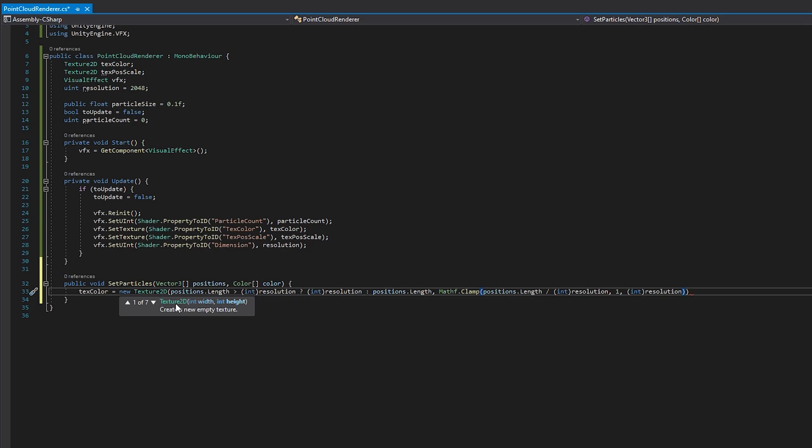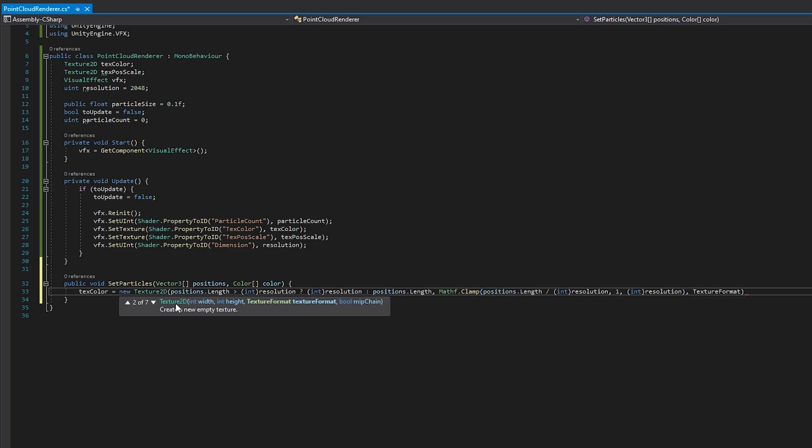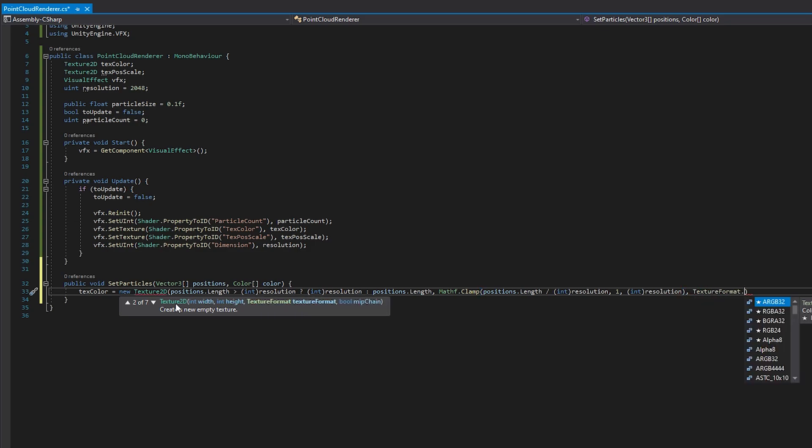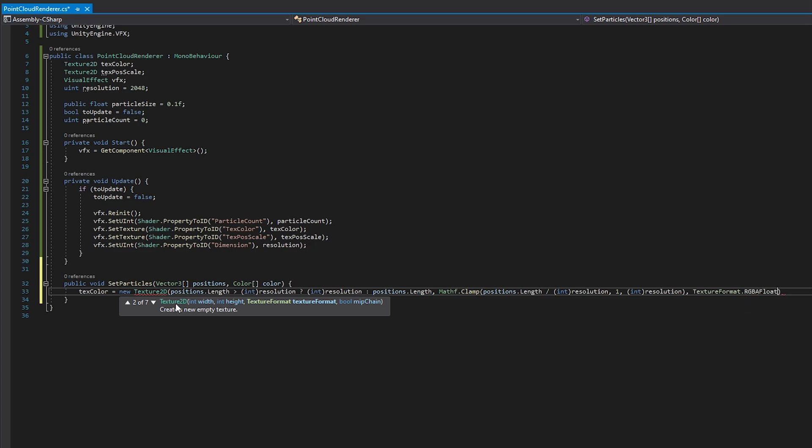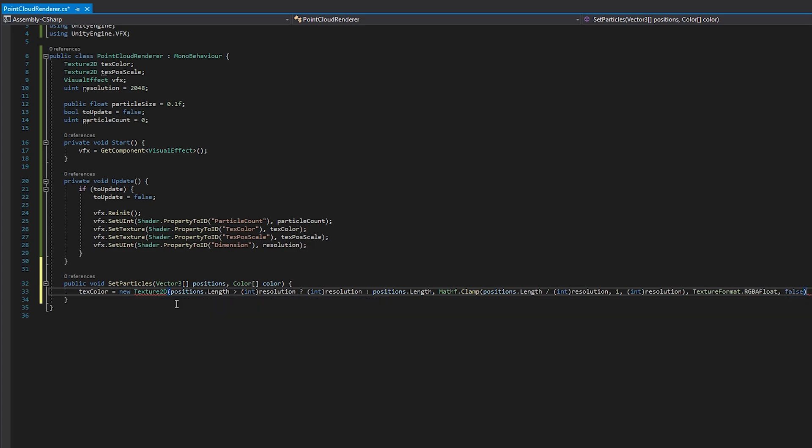This way, if the particle count takes up less than a full line, we still get a minimum of one line in our Texture, and if the particle count exceeds the maximum resolution, we just erase the excessive particles. The Texture format has to be set to RGBA Float. This is important for us to pass in full floating point values to the VFX graph. Lastly, write False, and that's that for the first Texture.